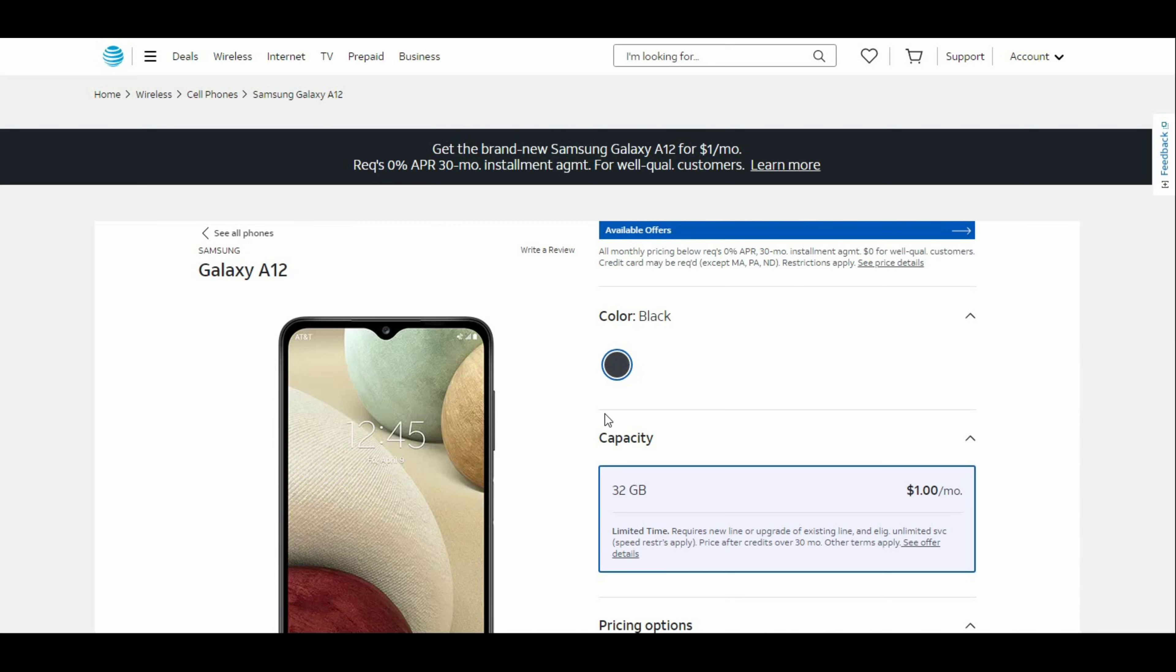Today we're going to look at the Samsung Galaxy A12 for AT&T. This is a new phone on the prepaid service and it's available now.